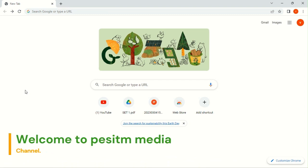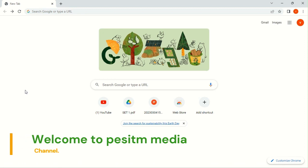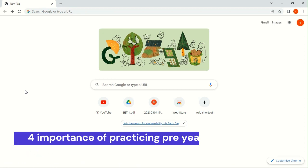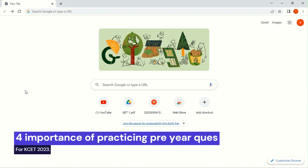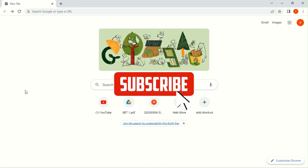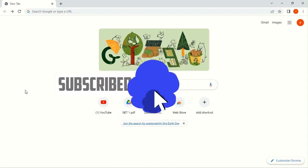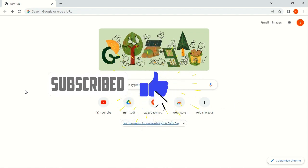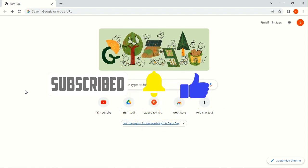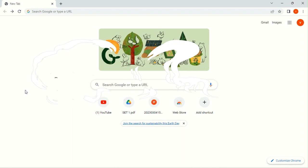Hi guys, welcome to my channel. In this video, we will discuss how to download the Karnataka CET Previous Question Papers and what are the importance of practicing Previous Question Papers. So, we will discuss in this video. Before that, if you are new to this channel, please do subscribe and give a like to this video if it is useful for you. So, let's discuss.